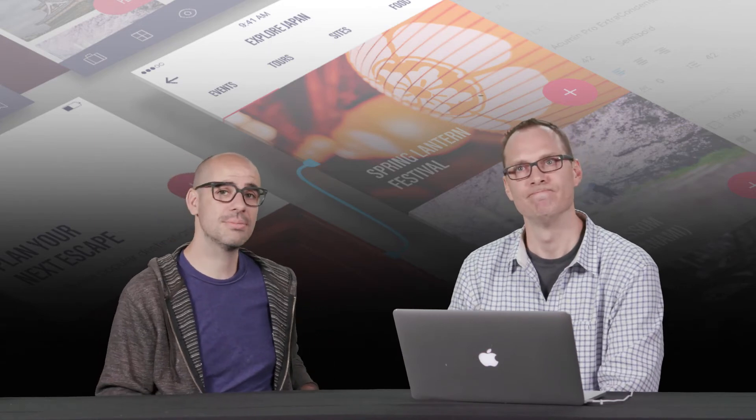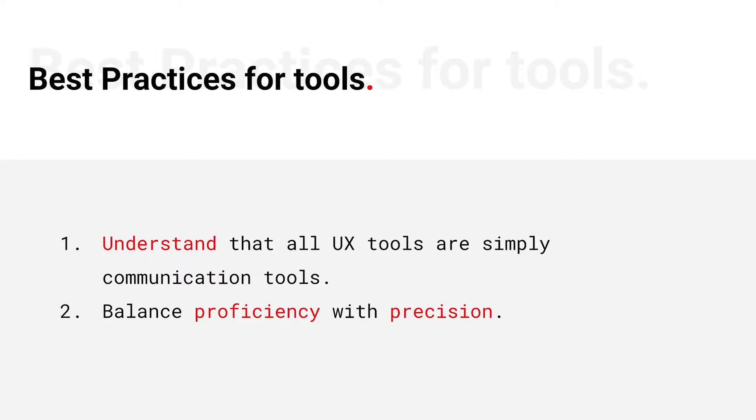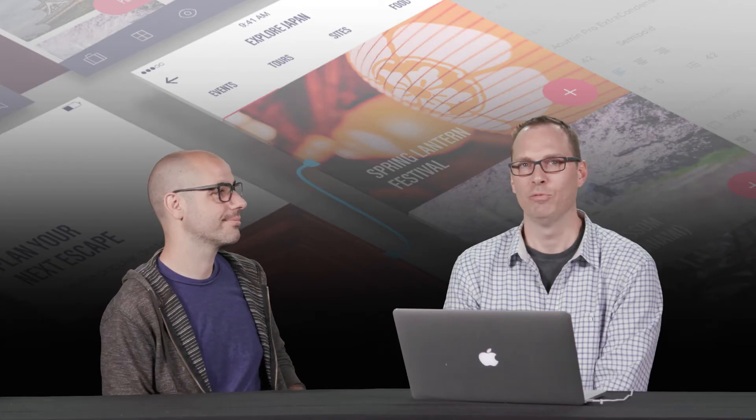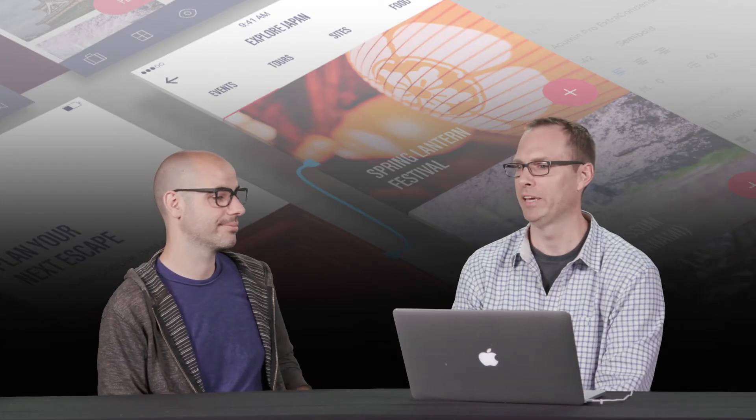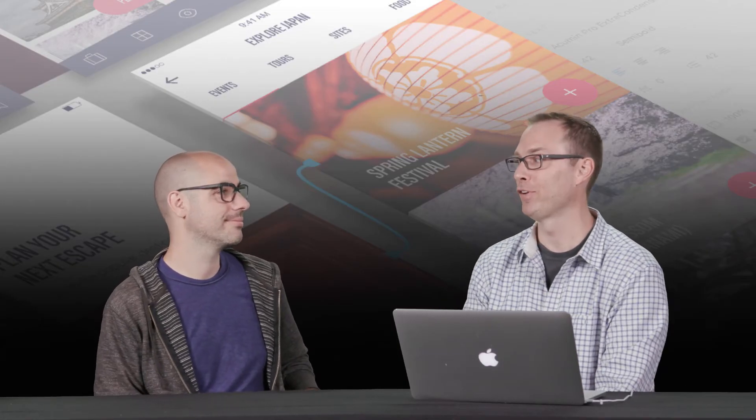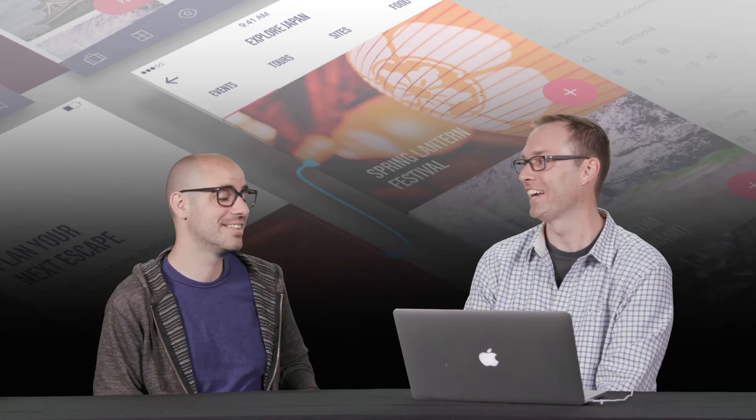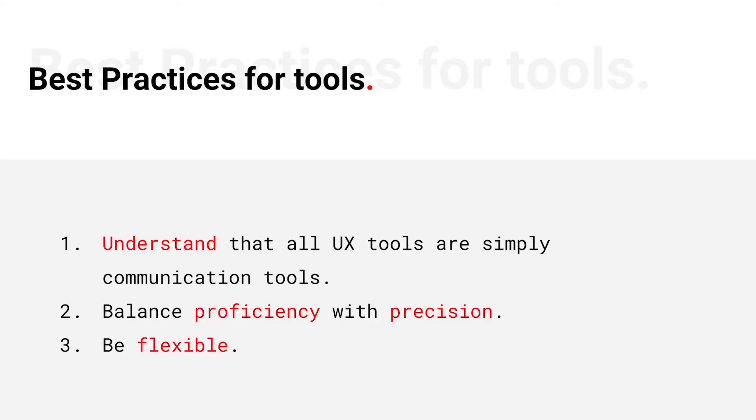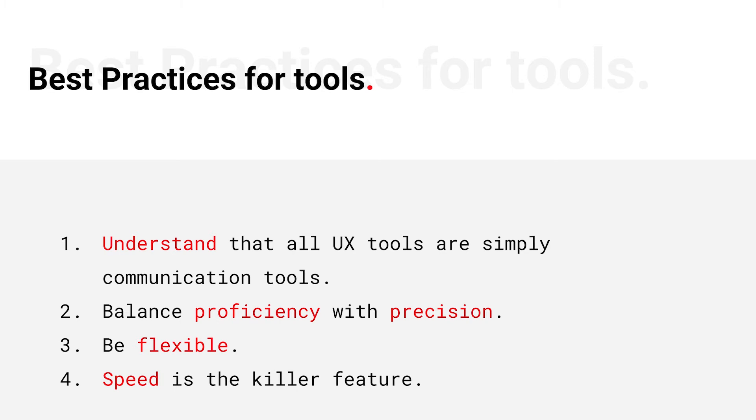And a flexible designer every day will be better than a person who gets it perfect, but it takes them forever. And then what about being faster, proficient, or speed, I guess? Yeah. That's one of the things that I always look for in a tool is how fast can this help me to get the thing done? I'll take a paper napkin sketch over an HTML prototype any day, as long as it gets the thing done.